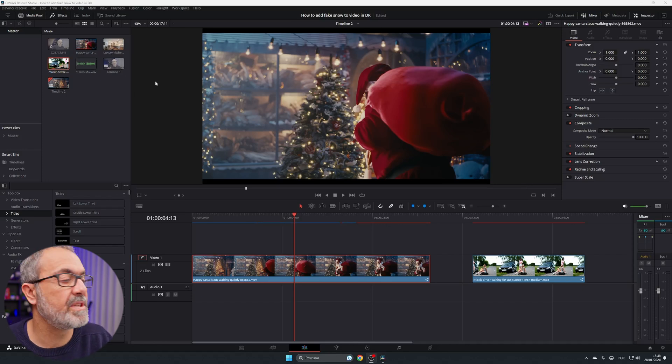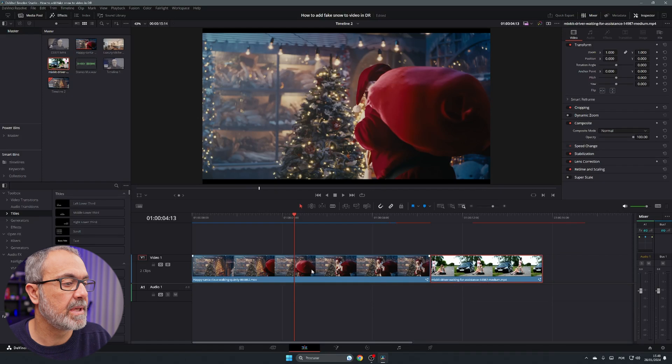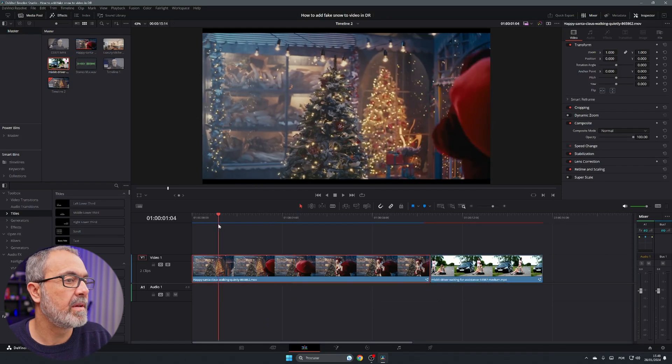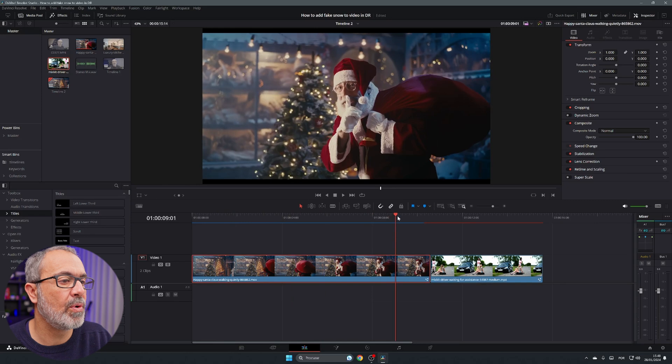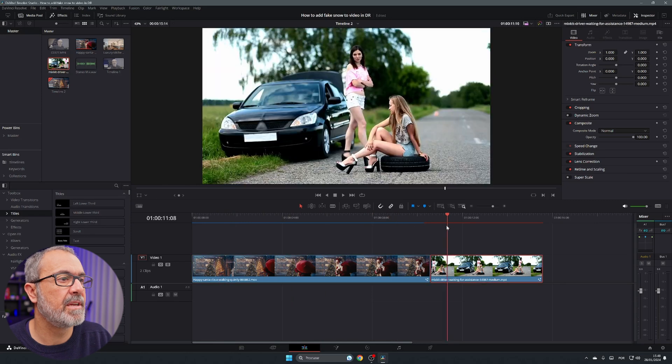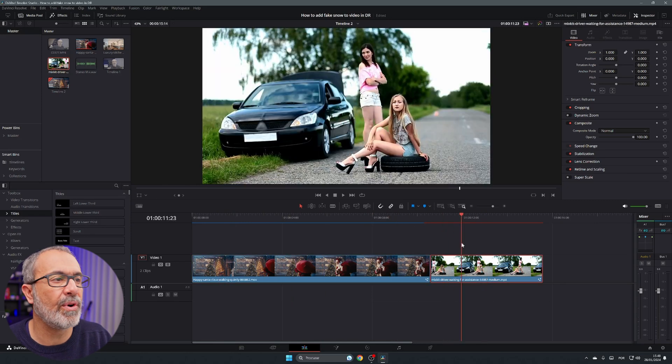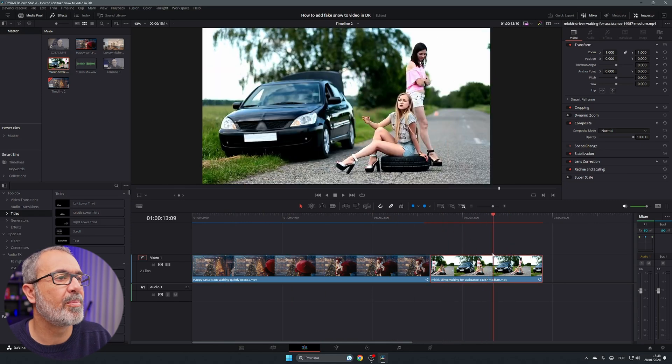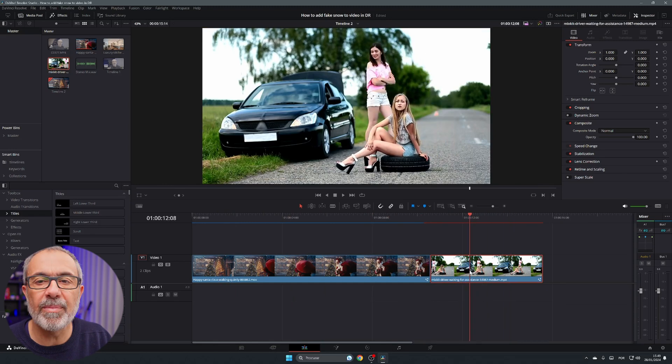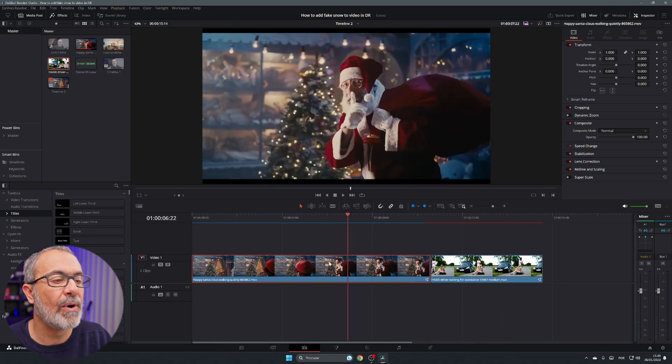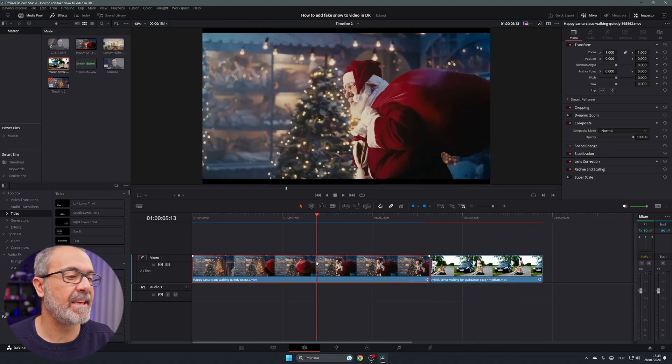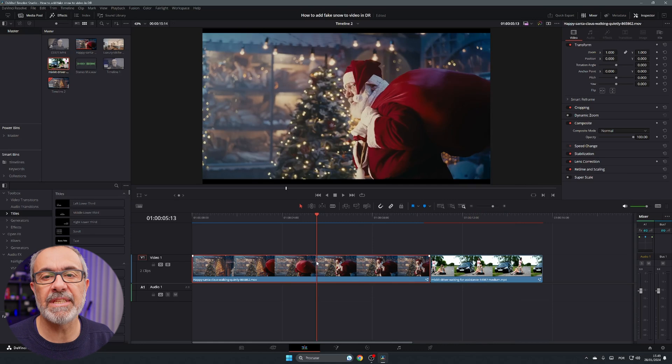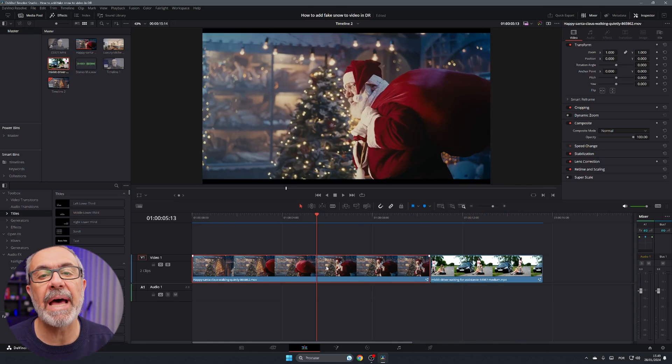Of DaVinci Resolve and as you can see I already have here two clips, one of Santa Claus over here without any snow and here two girls with a car waiting for help because they have some problem over here. So let's add something to these clips to improve their quality. To the first one I'm going to add some snow, some fake snow.